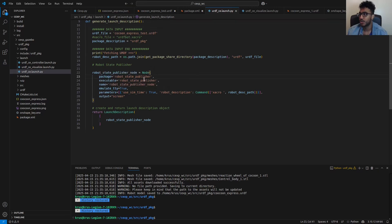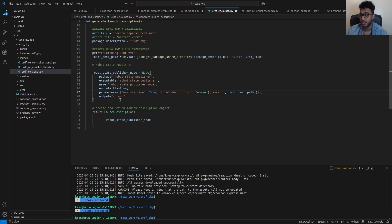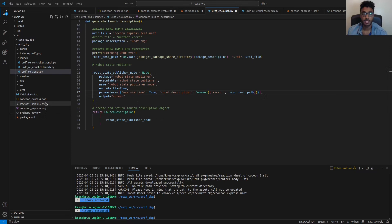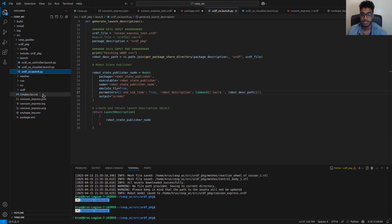For the robot_state_publisher node, what is necessary is the package name, the executable name, the node name, and some parameters — specifically use_sim_time and robot_description. The robot_description parameter picks the robot description path we created and publishes it to the respective topic. You then launch this node, so in this way you have the robot description on the required topic.